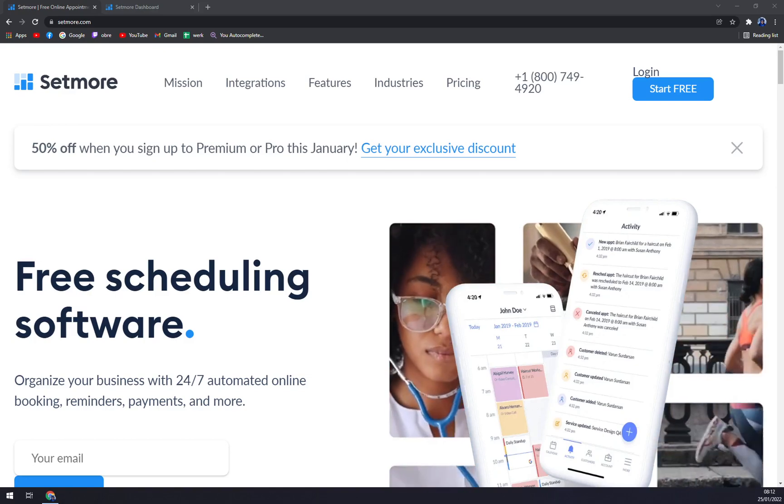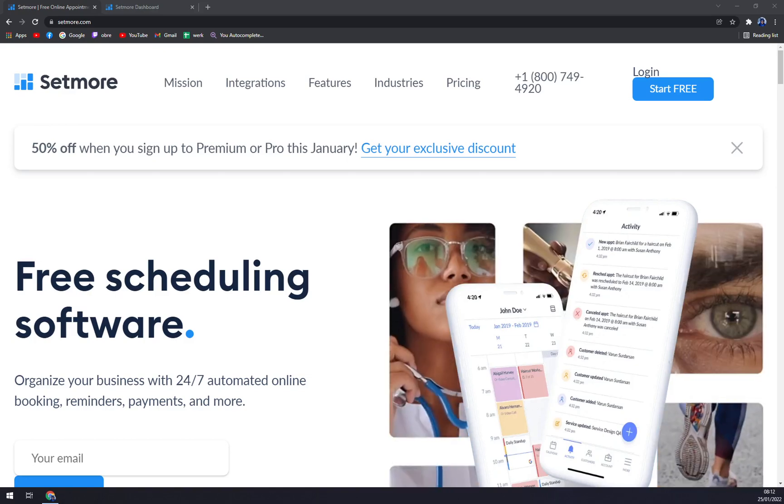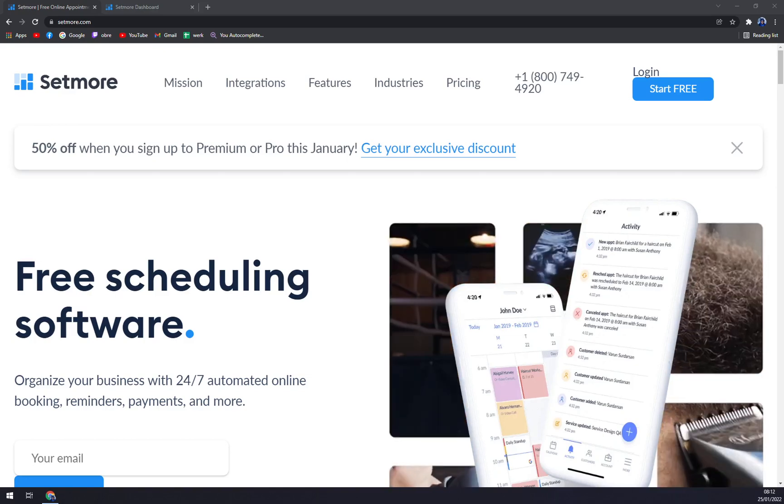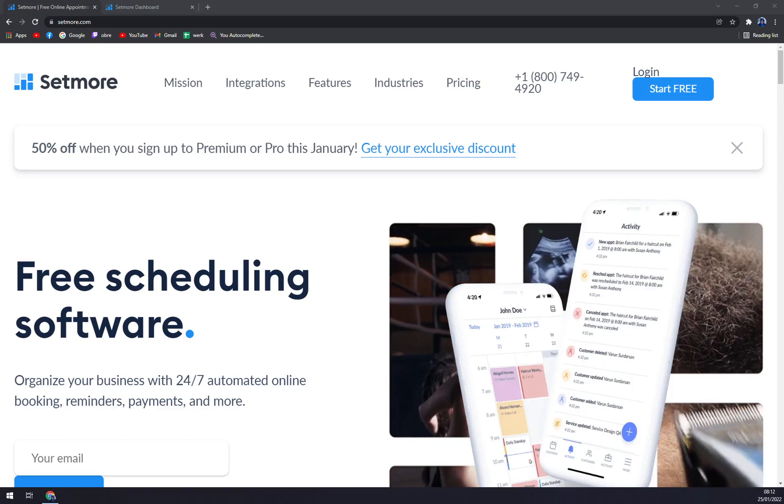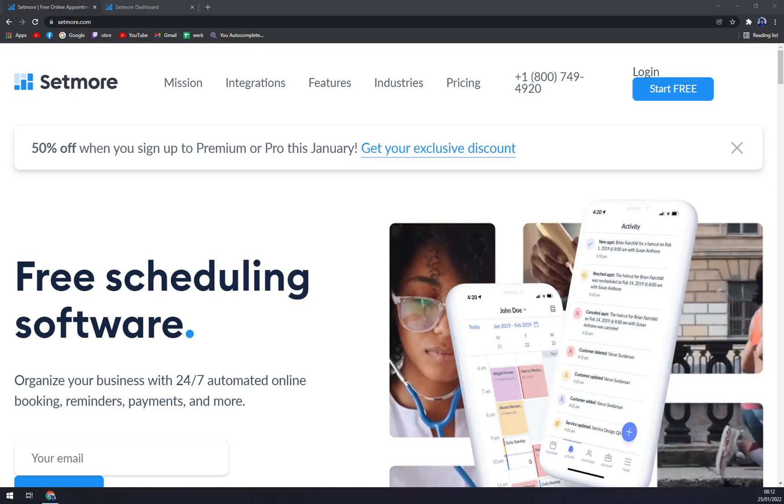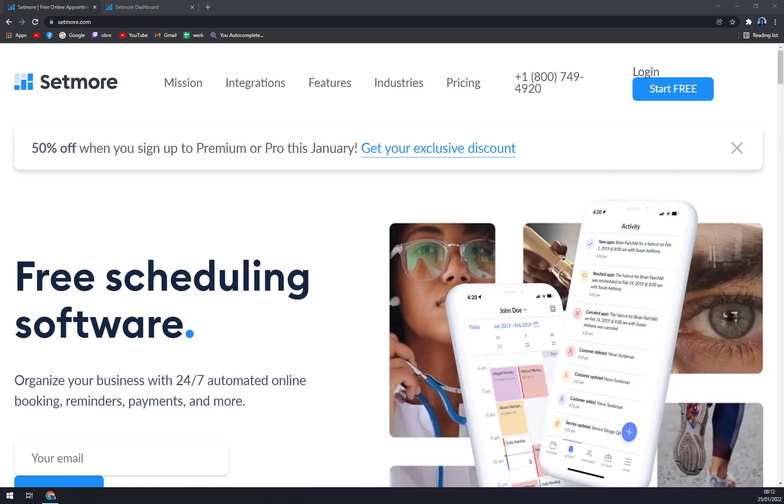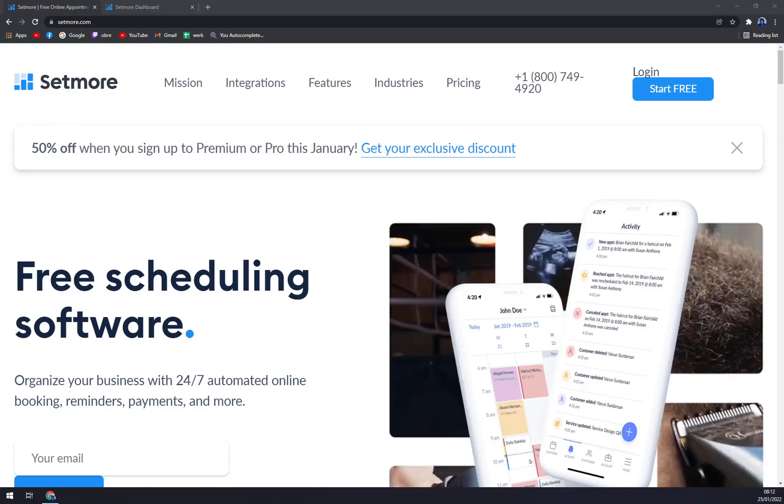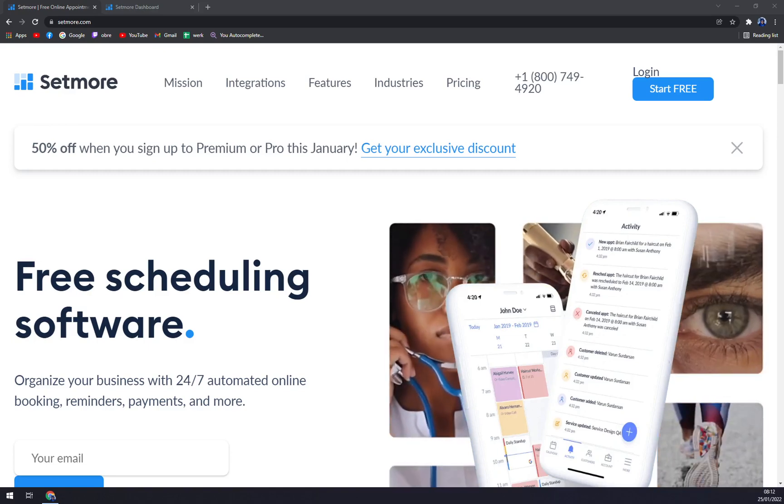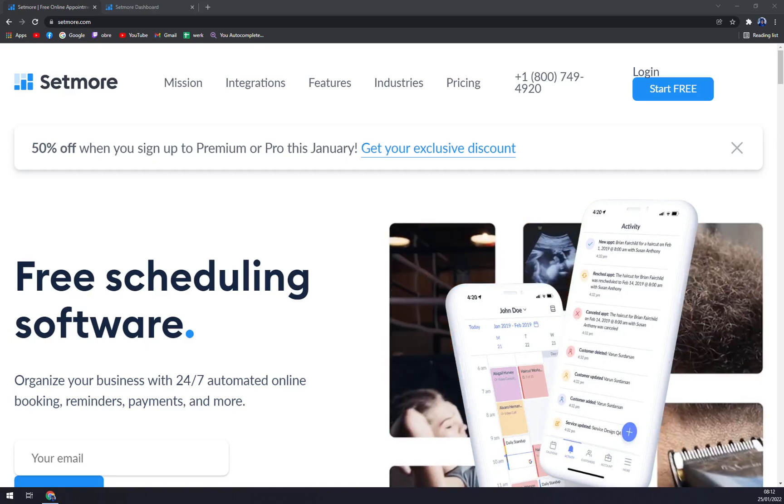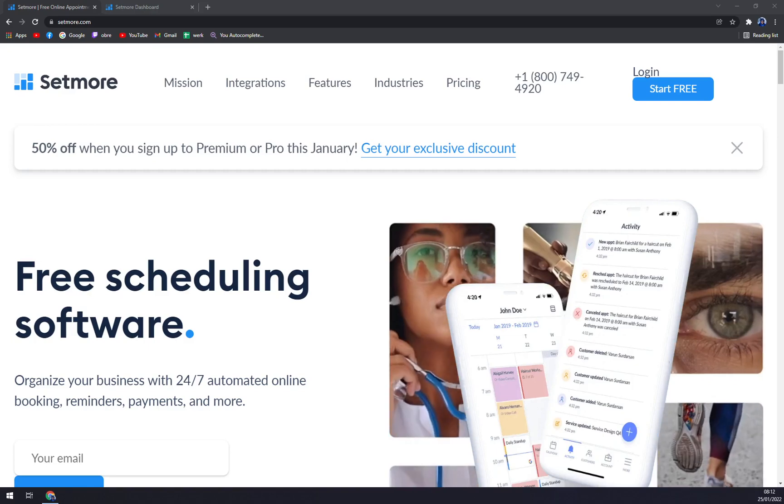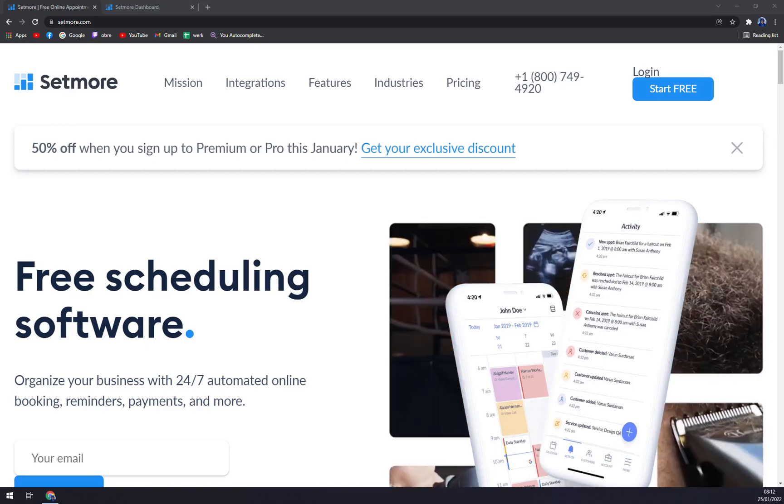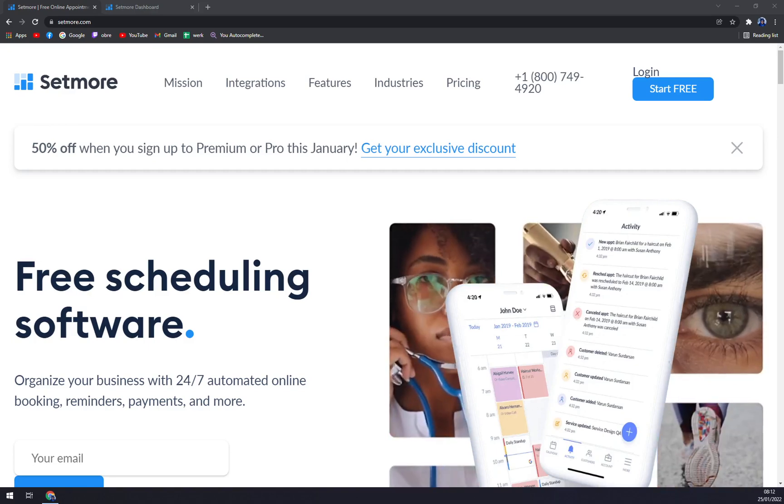So Setmore is a cloud-based and multi-platform friendly scheduling software. This is available in a SaaS version, can be run on Mac, Android, iOS, and installed on Windows too.